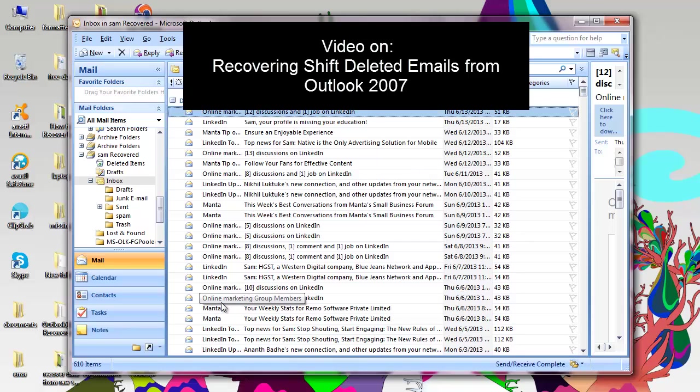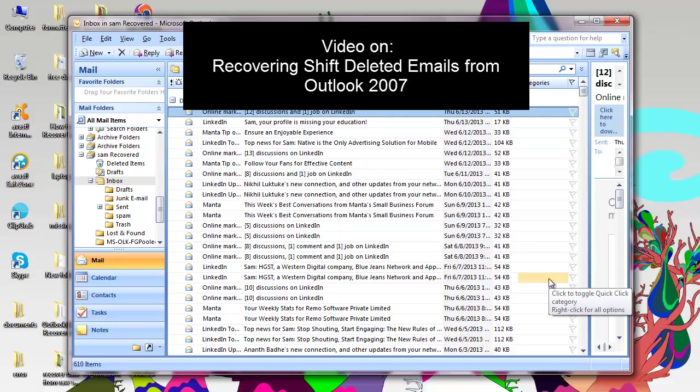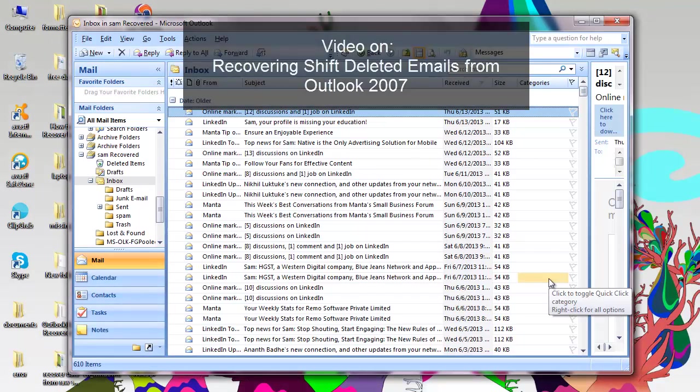Hi all. Today in this video I am going to show you how you can recover shift deleted emails from Outlook 2007.